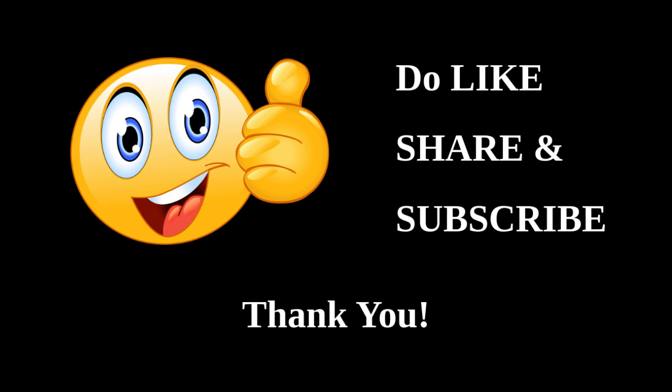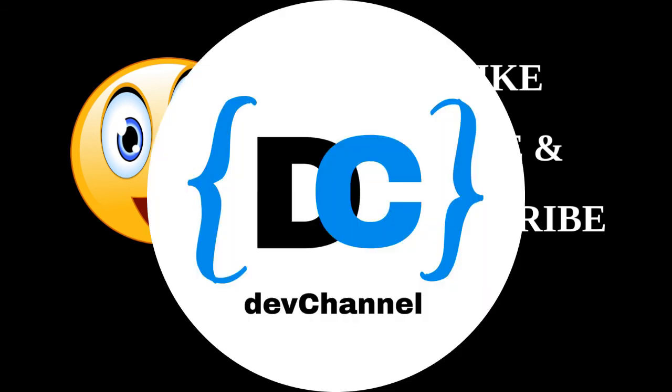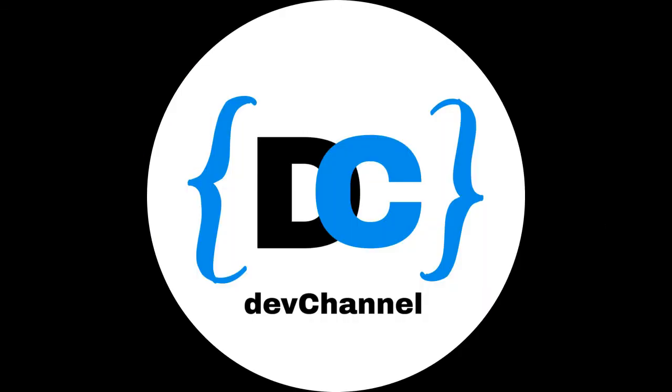If you have liked my video, then do subscribe to my channel. Stay tuned. Thank you.